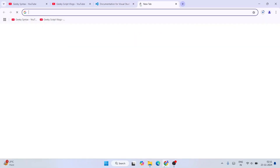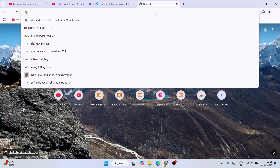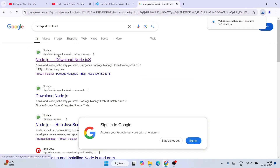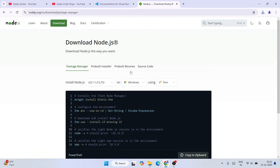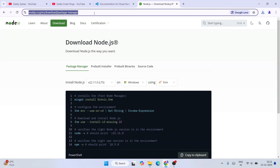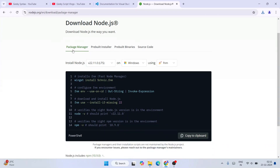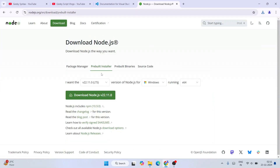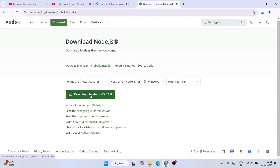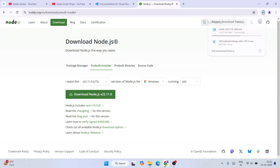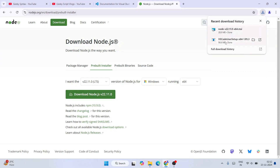The next software we need is Node.js. Open a new tab, type 'Node.js download', and hit enter. That will show nodejs.org as the first search result — click on it to go to the official site. Once there, switch to the pre-built installer tab, and you'll see the button to download Node.js version 22 LTS. Click on that and it will start downloading.